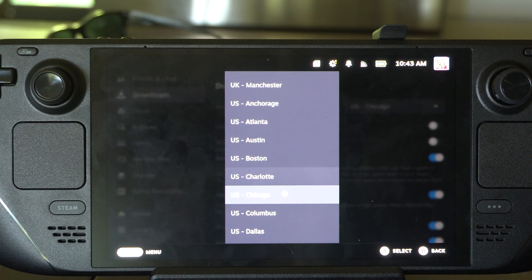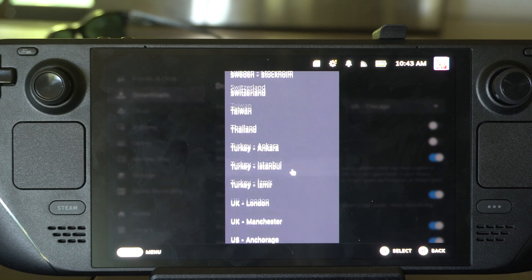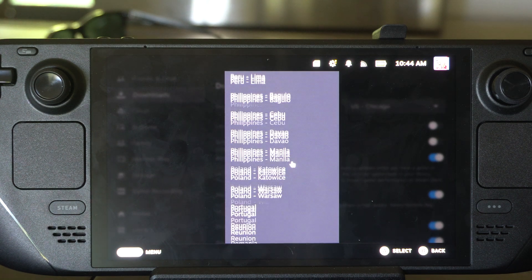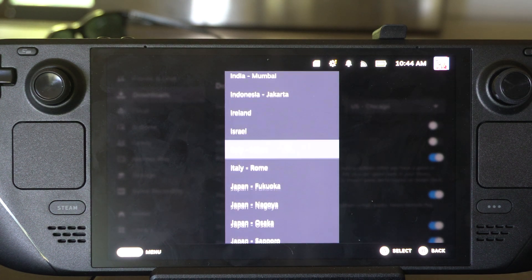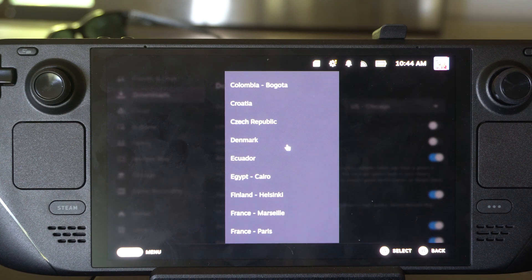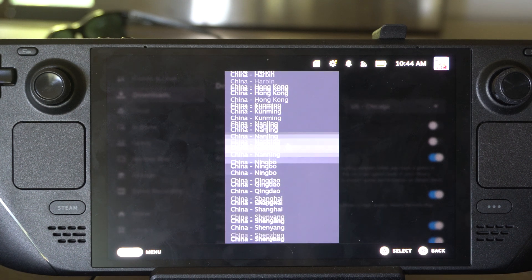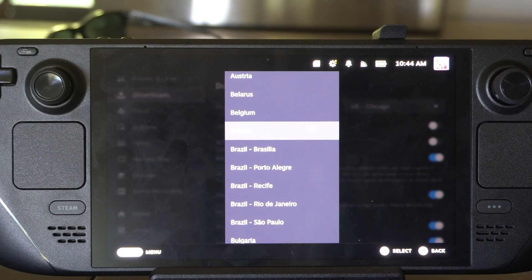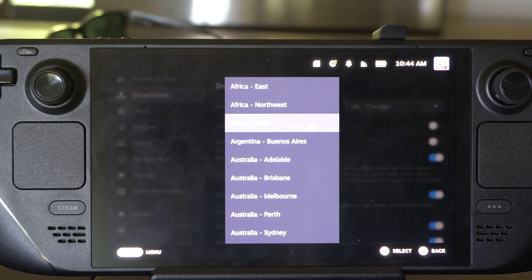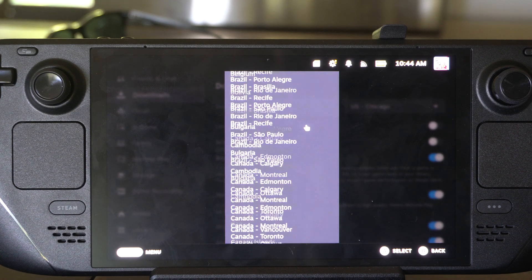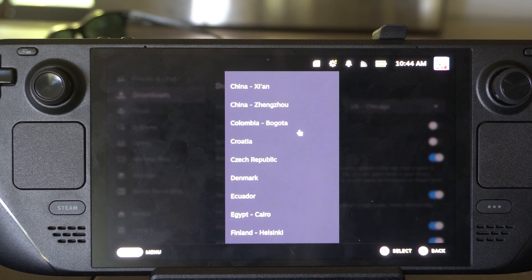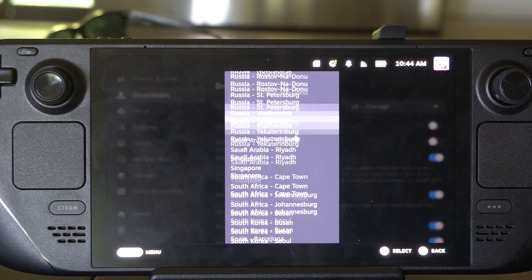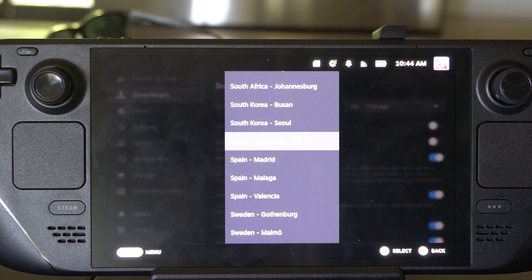Just find the server that's closest to you. Maybe you brought your Steam Deck somewhere else — you're on vacation. Change this so you actually have a better connection. There are tons of different servers all around, so just find the one that's closest to you.